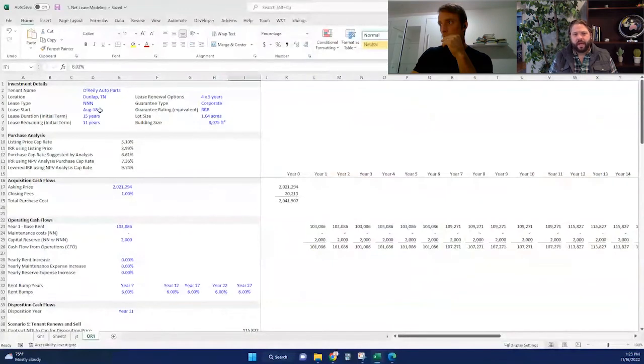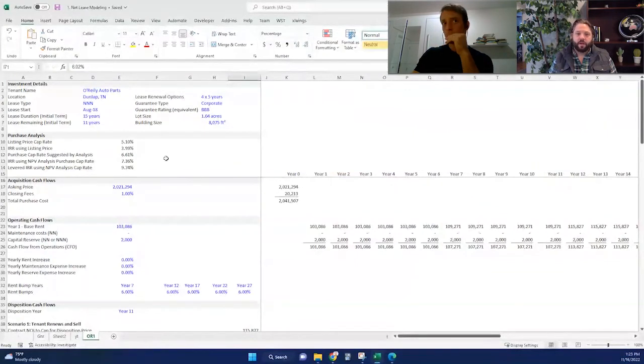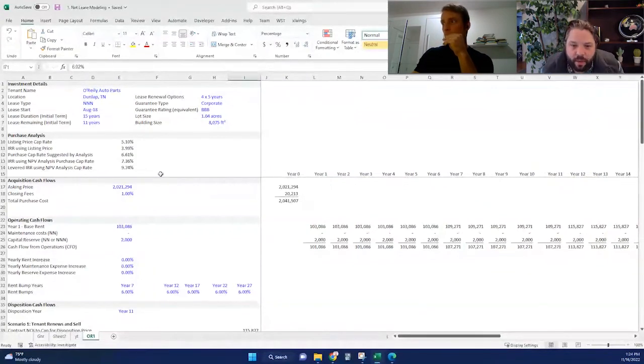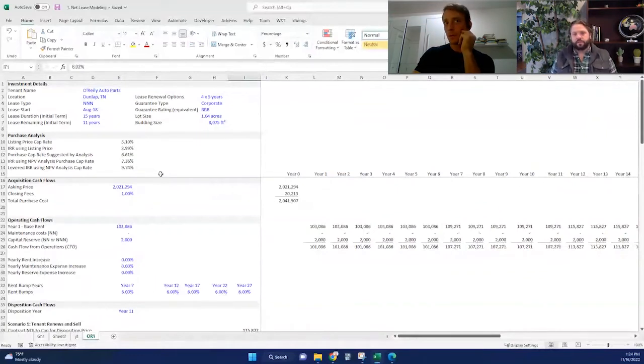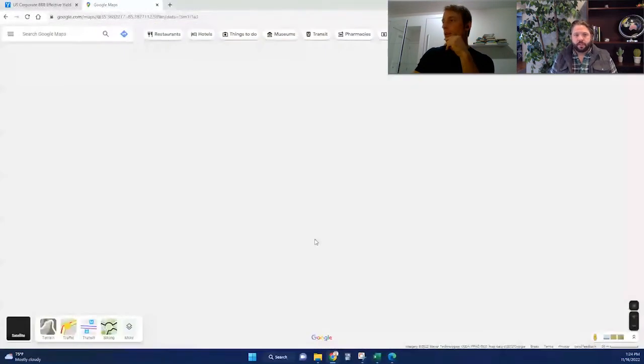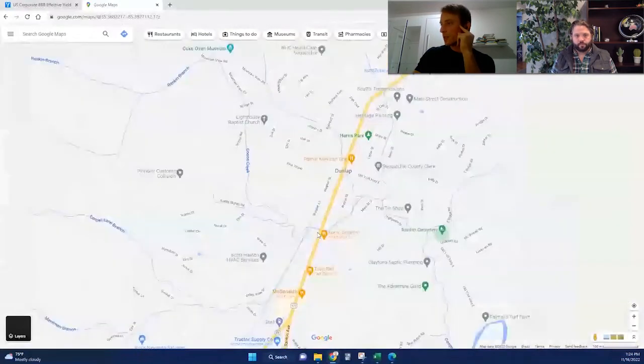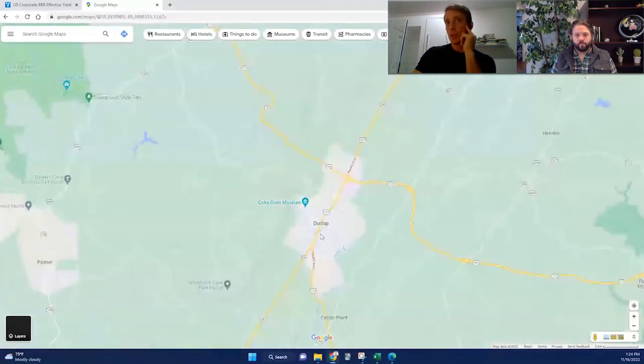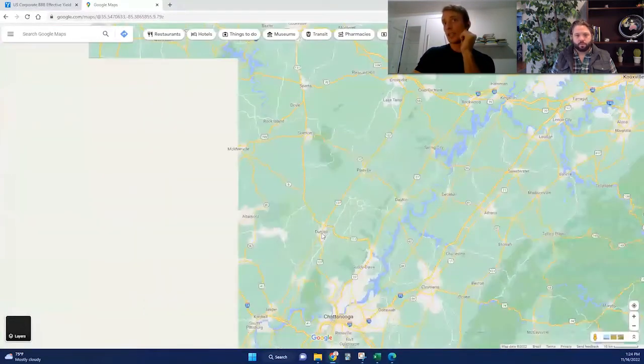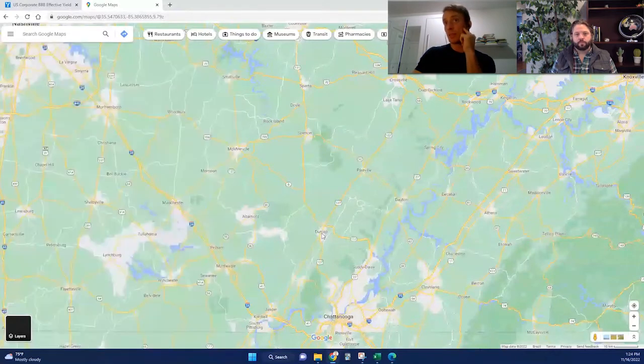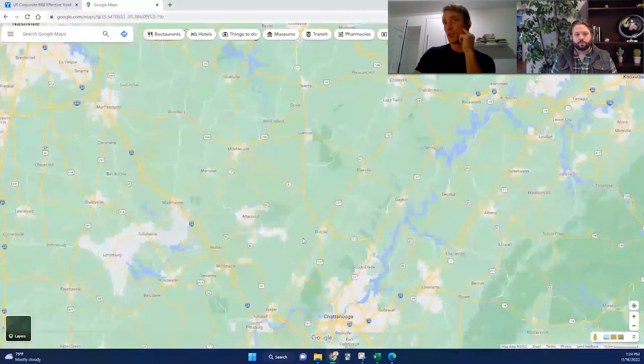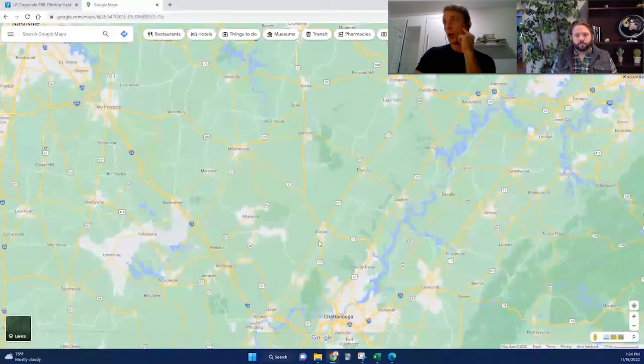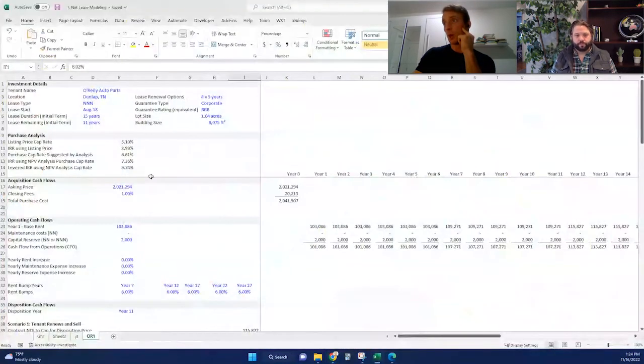So this specific deal I filled in - these deals typically work with an initial term of 10, 15, maybe 20 years. And then afterwards, you'll have the tenant option to renew for five year periods at a time. On this specific deal, the initial lease term was 15 years, started in August 2018. So there's about 11 years left on that initial lease. And then they've also got the option of five year renewals, four of those after the next 11 years is up.